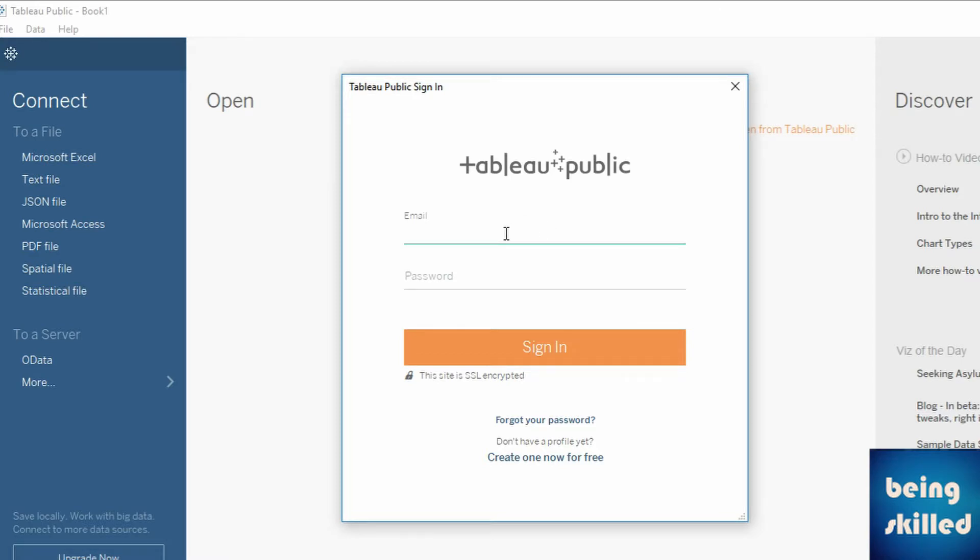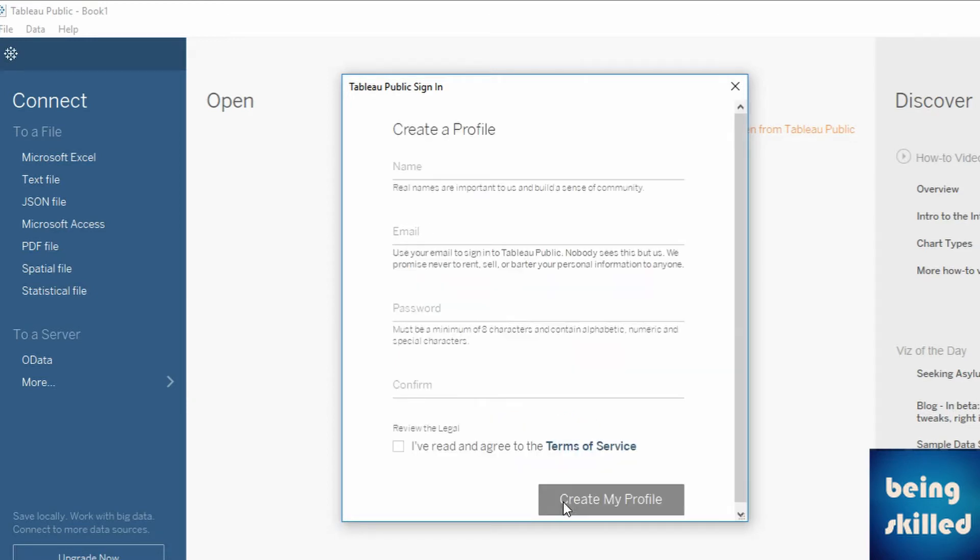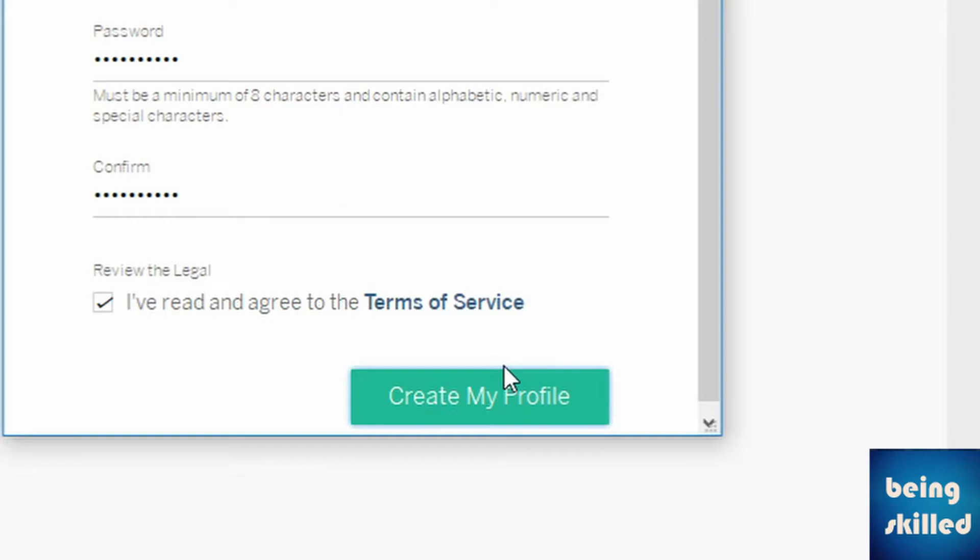If you don't have an account in Tableau Public, you can create one by clicking on create one now for free. So you can create your profile.